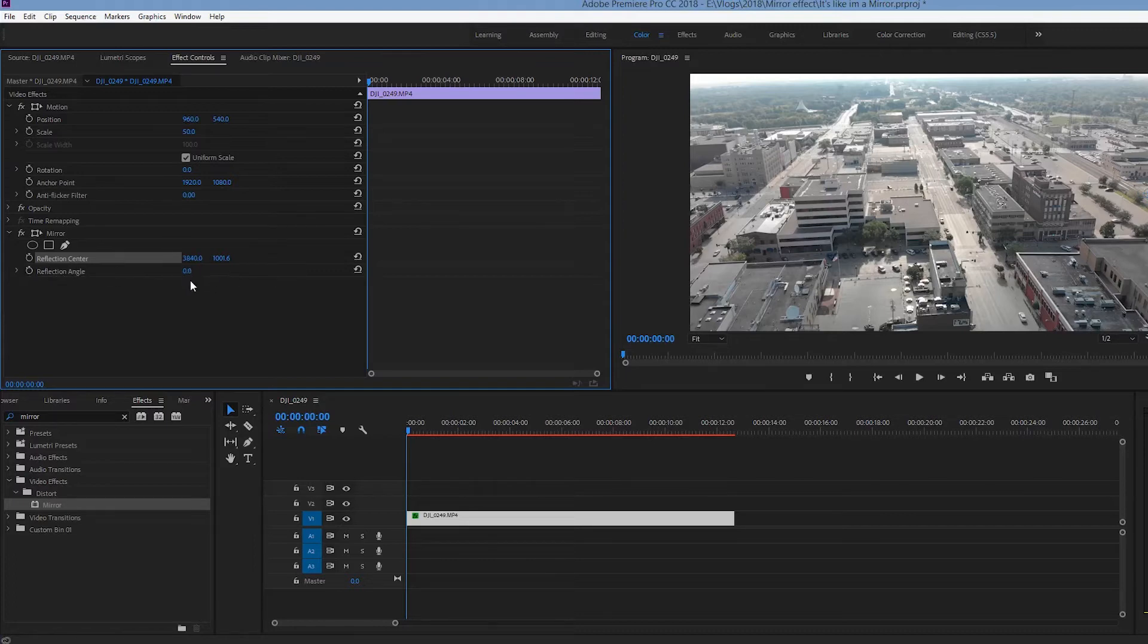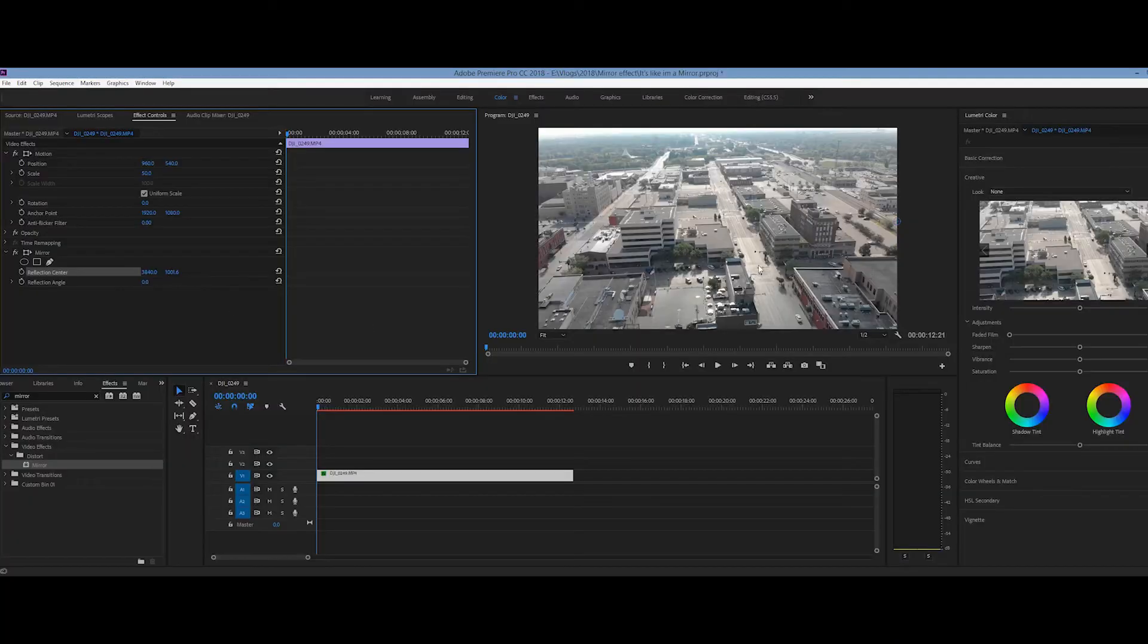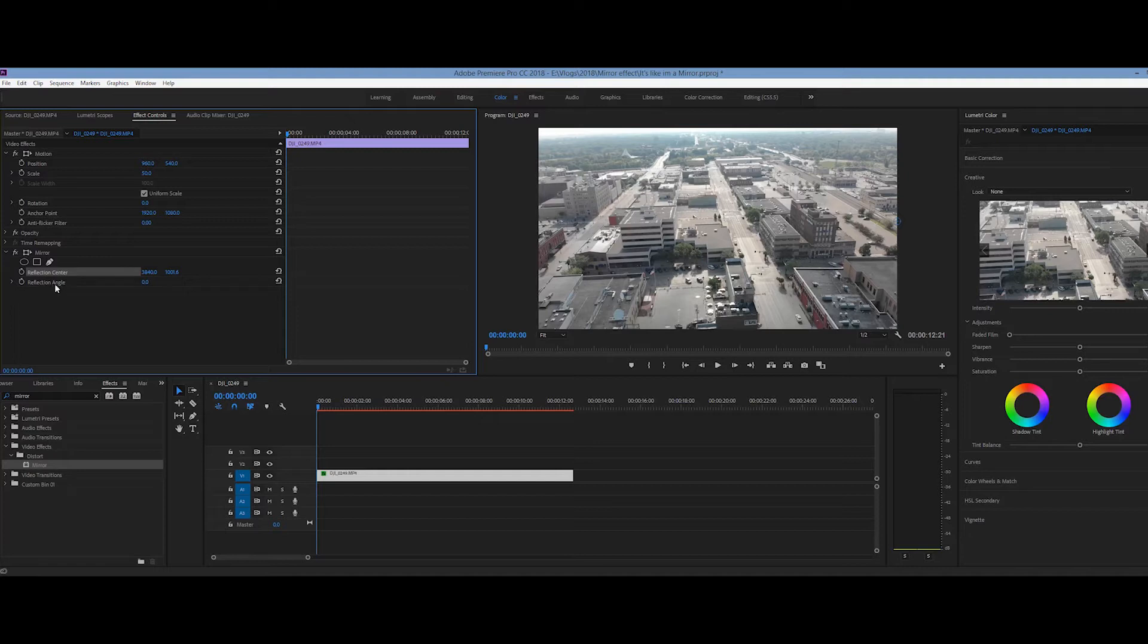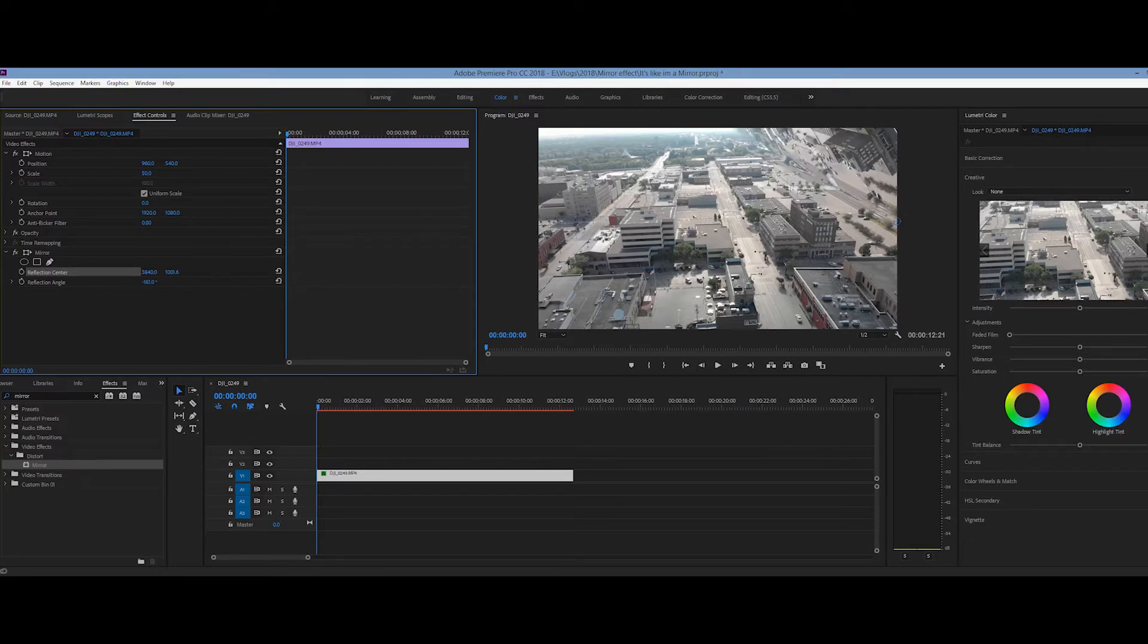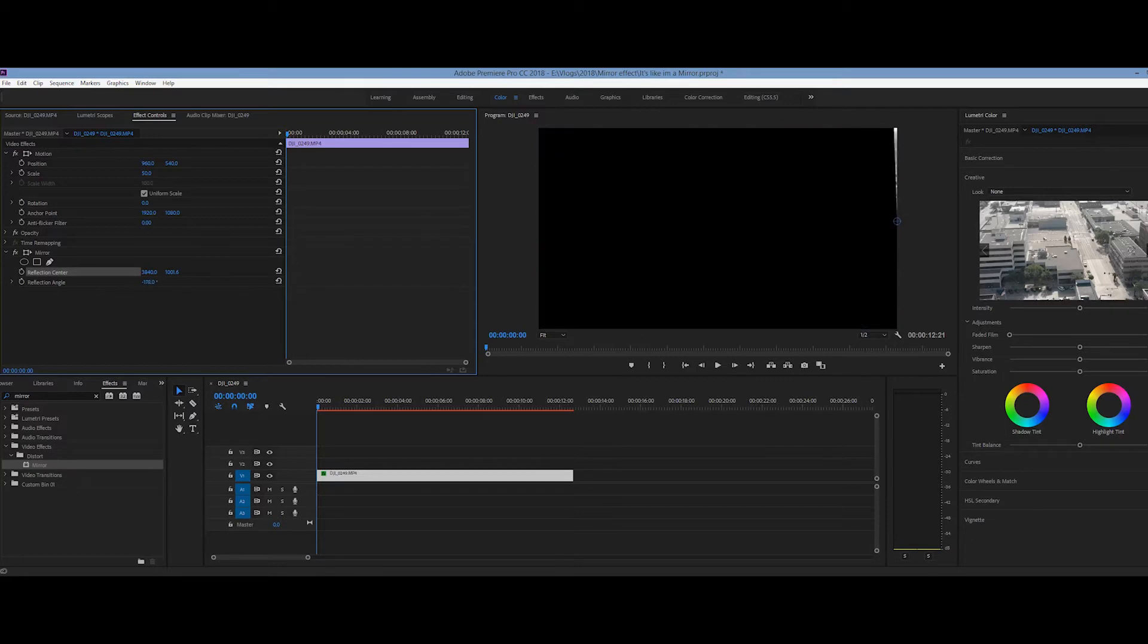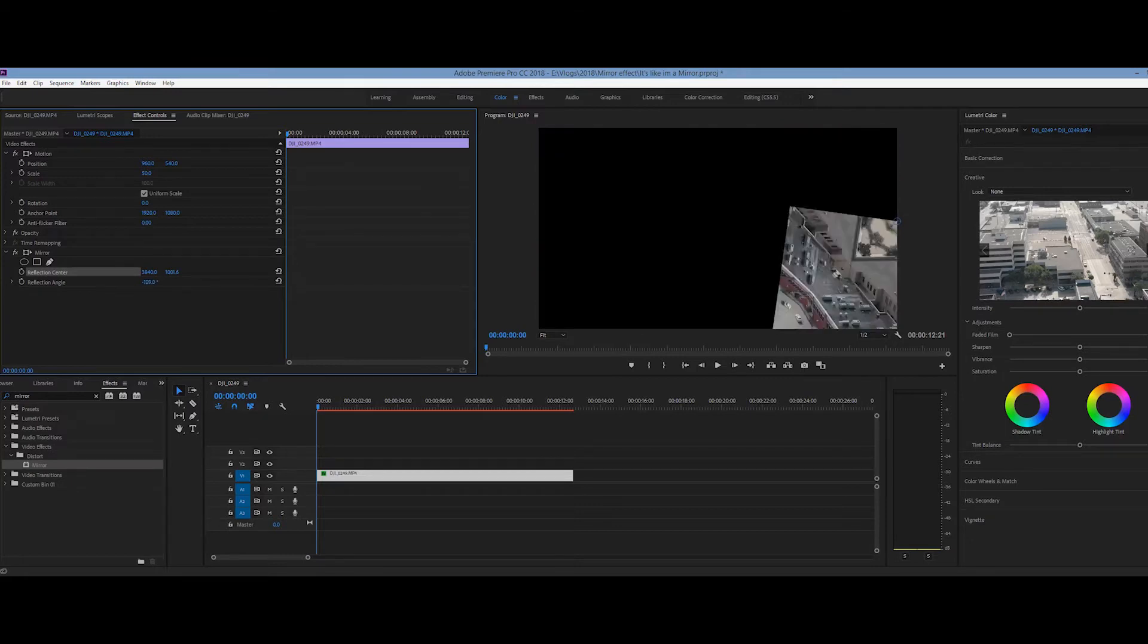Now the reflection angle, the reflection angle, we are in a 16 by 9 rectangular format, but picture the reflection angle, like a compass, like the needles on a compass, 306 degrees worth of rotation, both positive and negative.